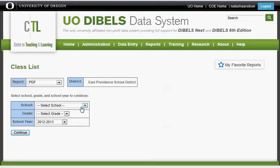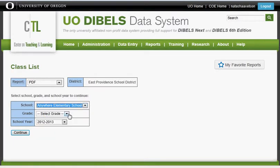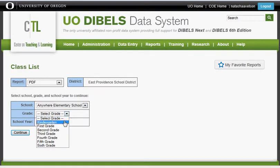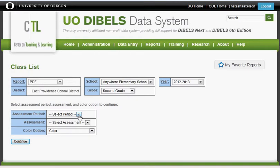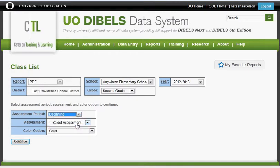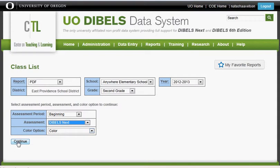This will take you through multiple pulldowns. Select your school, your grade, the school year, and click Continue. Then select the period for which you need the graph, the assessment you used, and click Continue.